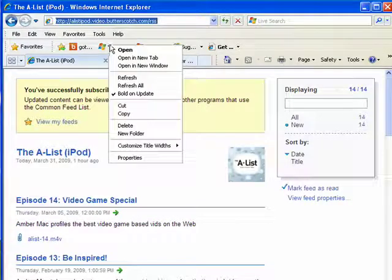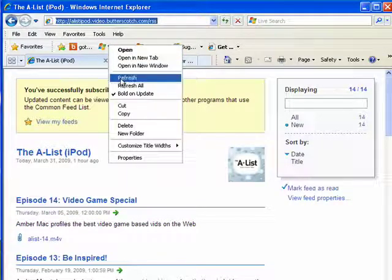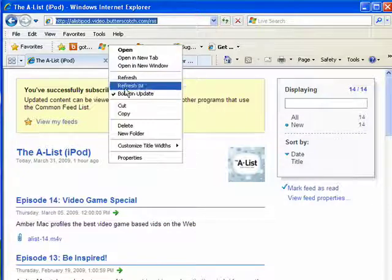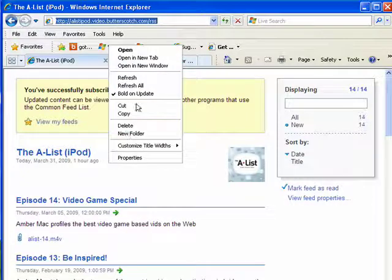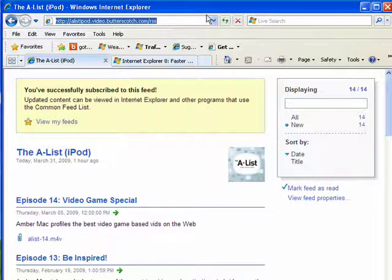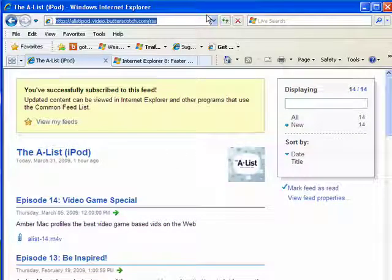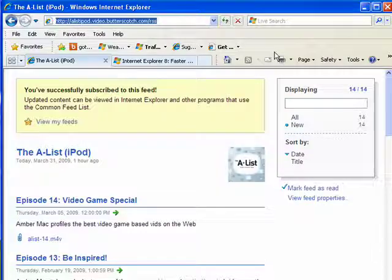You can also click here and you can refresh all of them. You can delete. So this is the favorites function in Internet Explorer 8 and that concludes part 8.